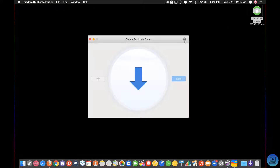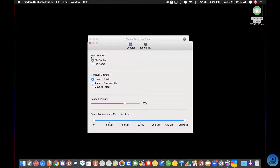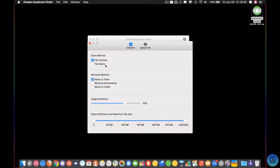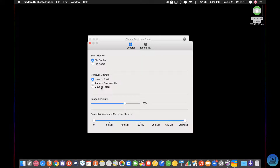I'm going to give you a rundown of the settings real quick. You can change the scan method from file content to file name. So if you have two things named identically in different places in a folder, it will find those. Or if you have two things that are similar in content — say two of the same images but named differently — it will find those too. You can change your removal method from moving it to the trash, to deleting it permanently, or moving it to a selected folder so you can review it at a later date.